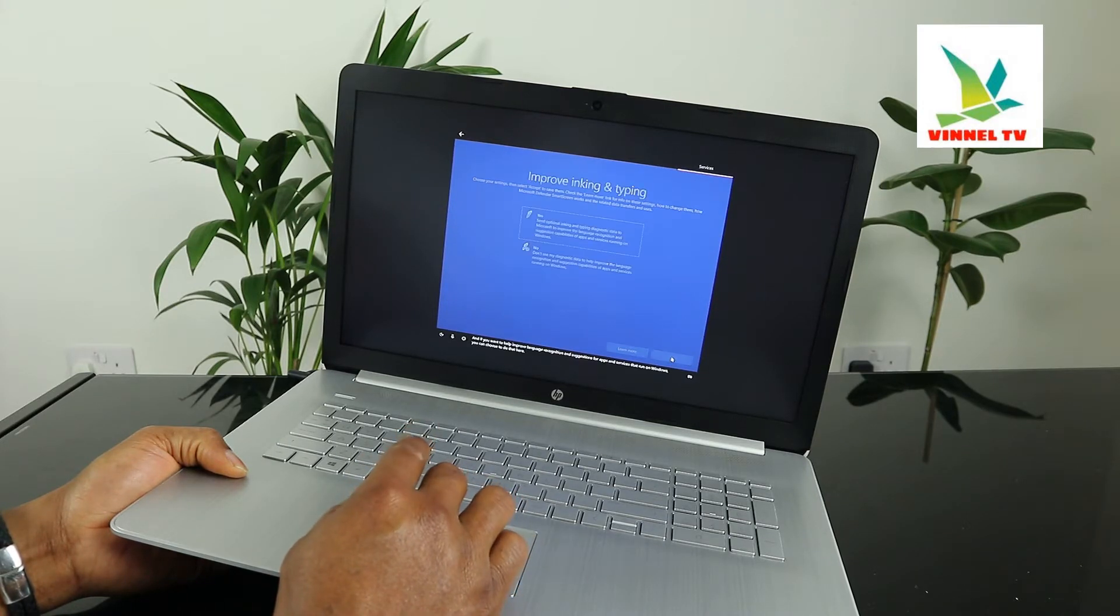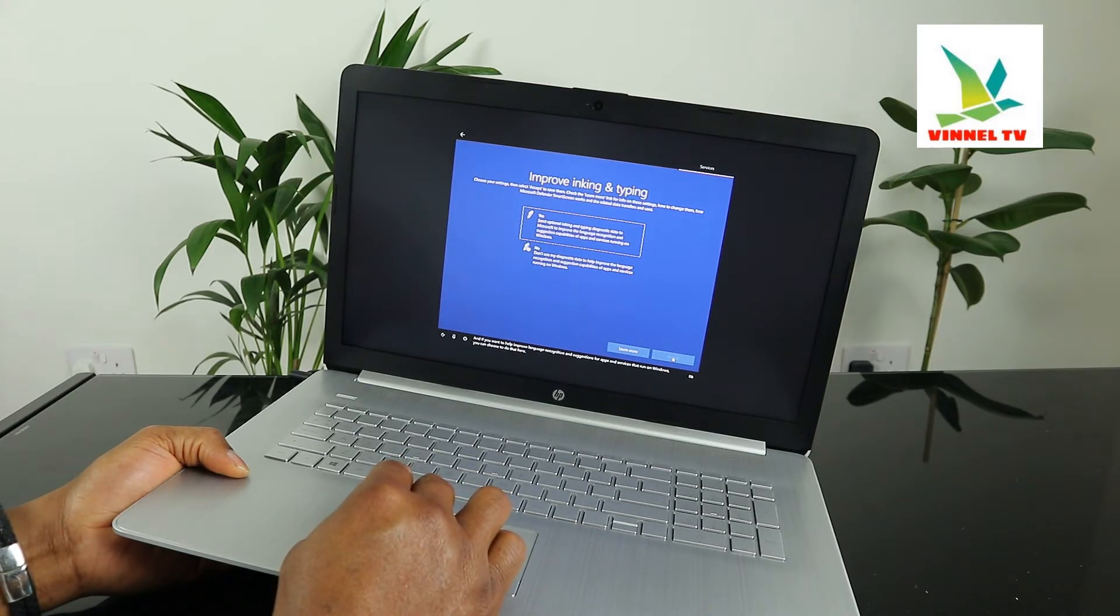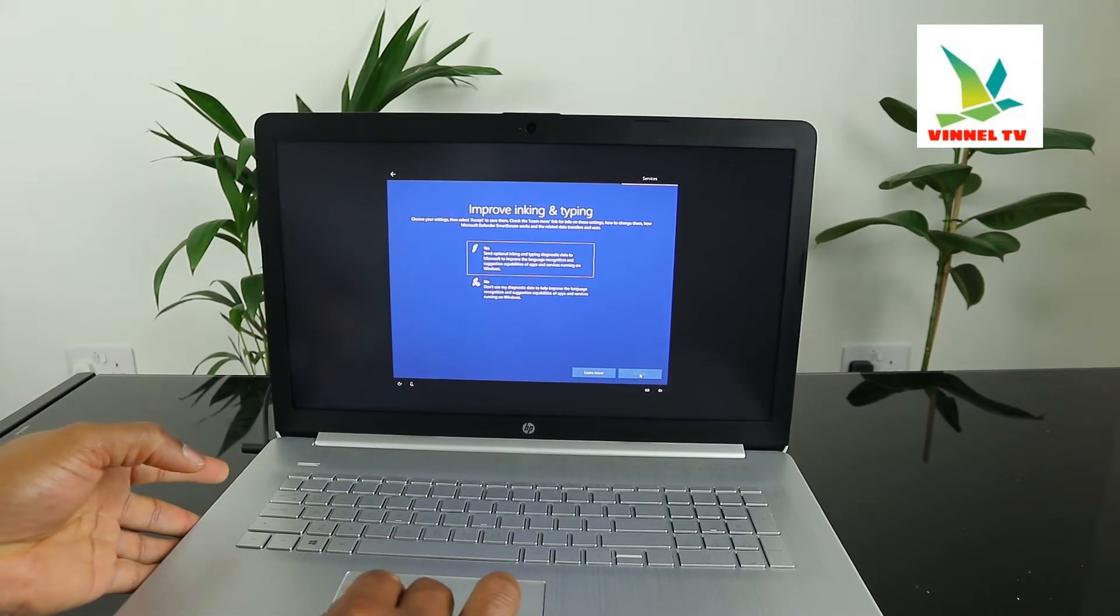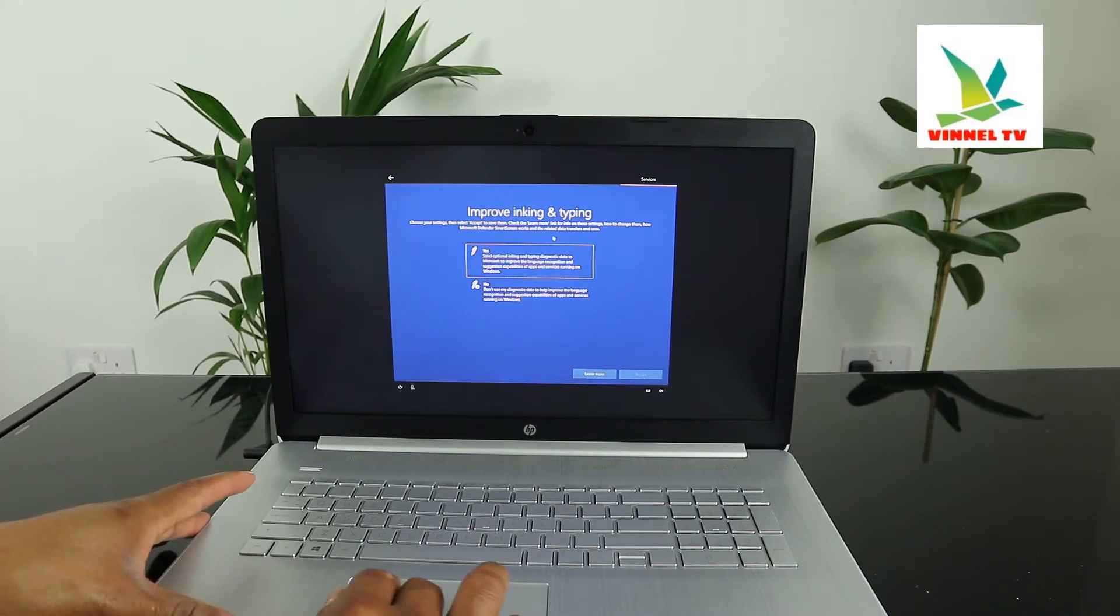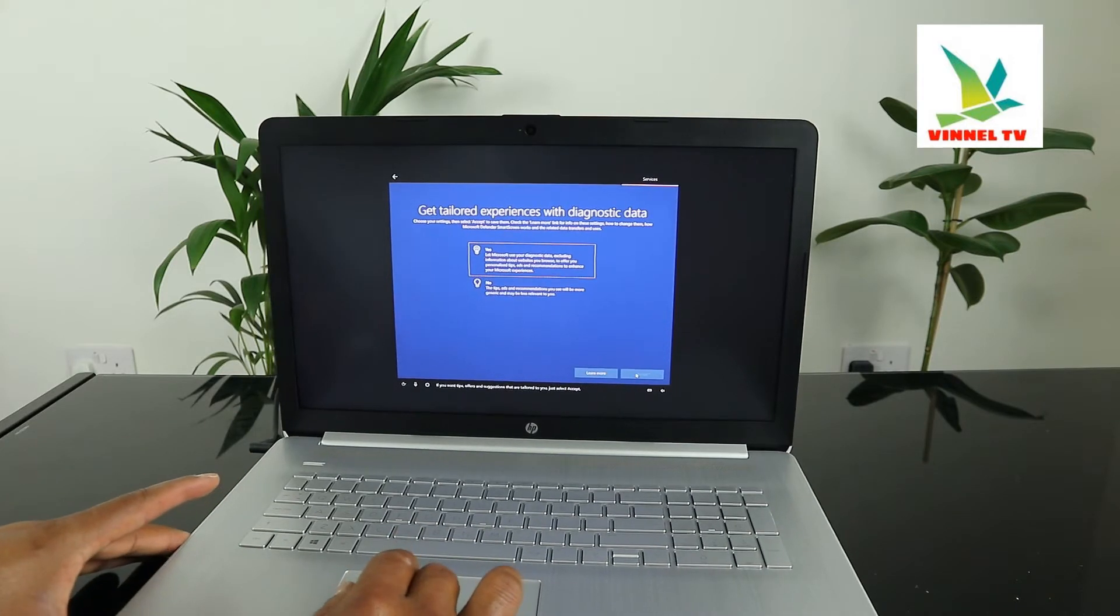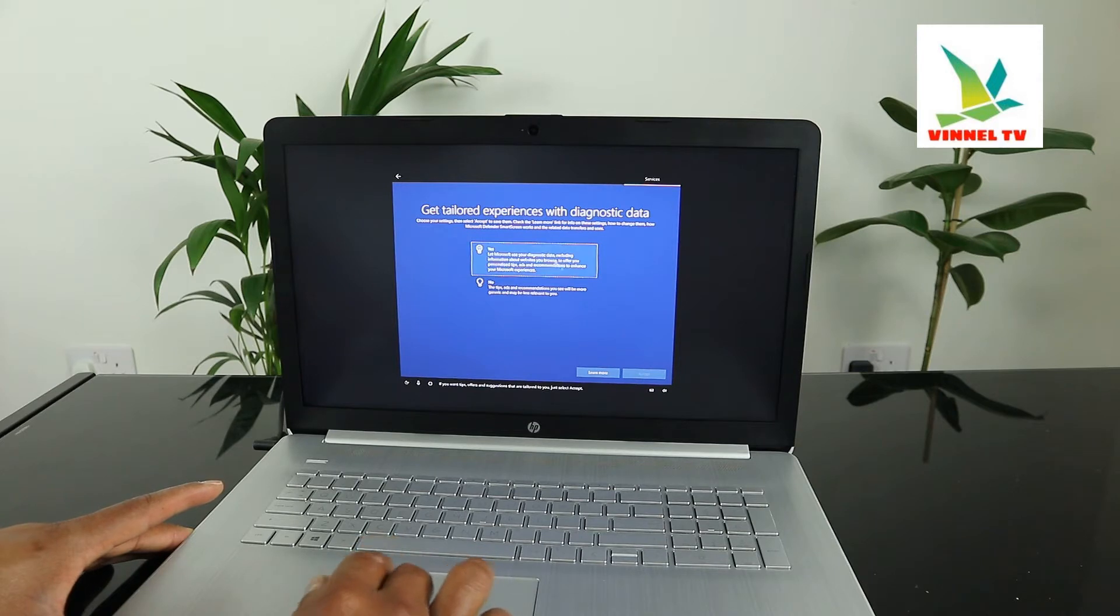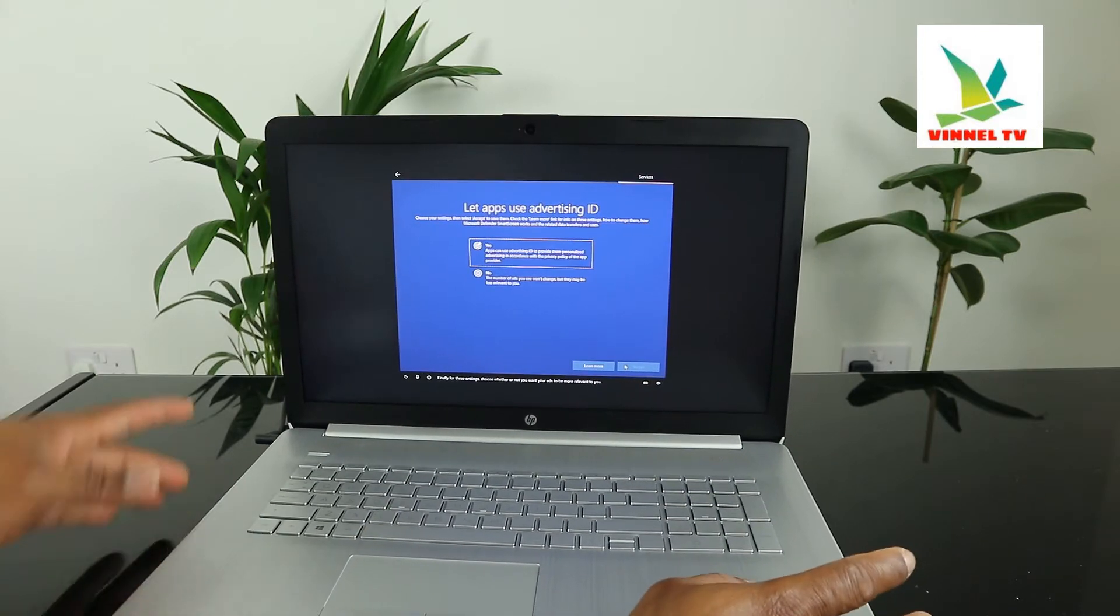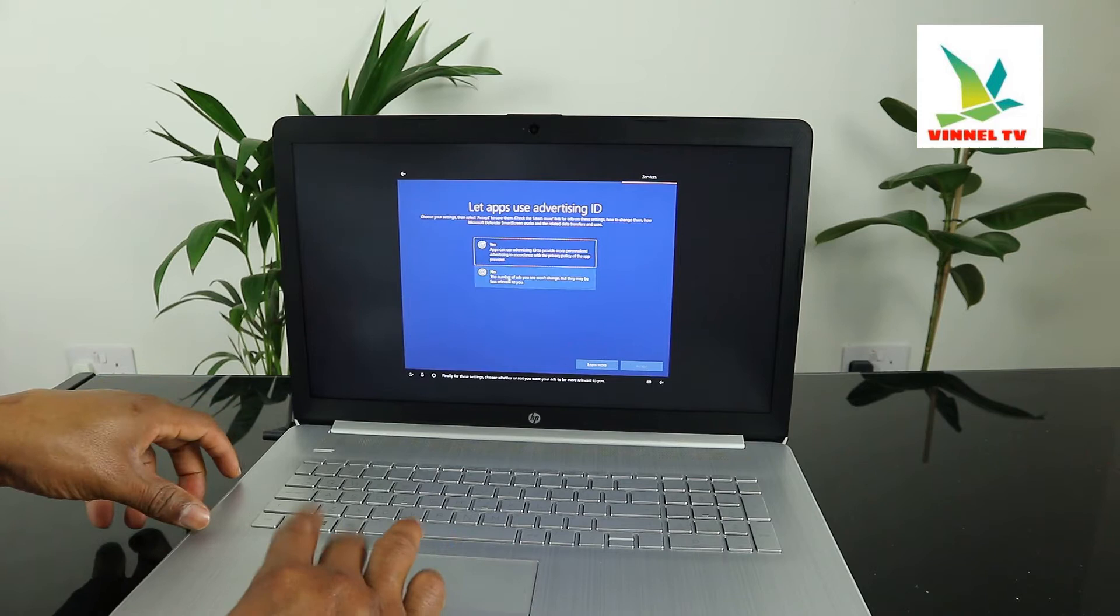If you want to help improve language recognition and suggestions for apps and services that run on Windows, you can choose to do that here. Click yes if you want tips, offers, and suggestions that are tailored to you - just select accept. Finally for these settings, choose whether or not you want your ads to be more relevant to you - no.